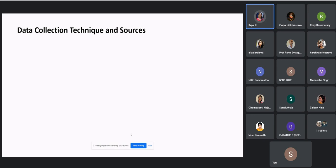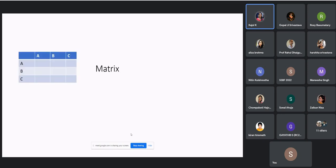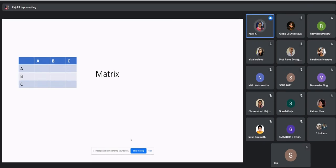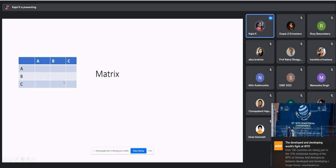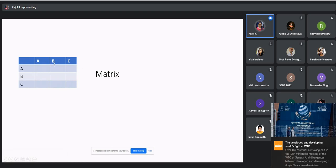One of the methods we used in our study was the Delphi technique. For the collection and analysis of data using the Delphi technique, you first need to make a matrix. Everybody should know what a matrix is from the terminologies slide. Whenever we collect data in social network analysis, we use a matrix where all the actors are written on both the rows and columns.